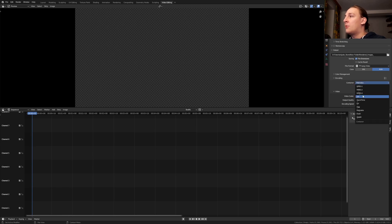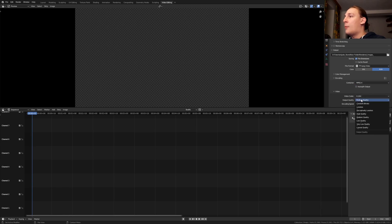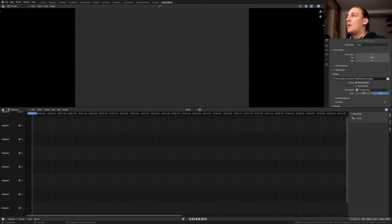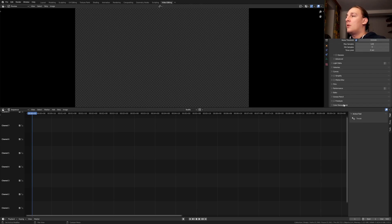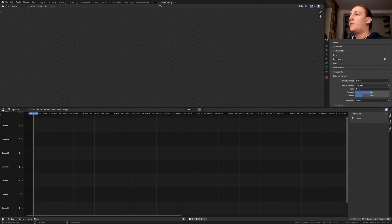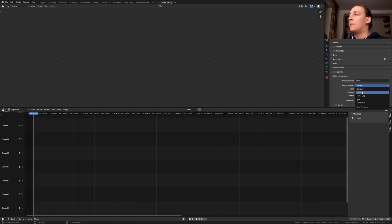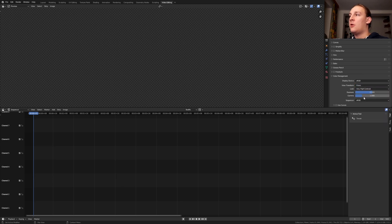Set the container to mpeg 4 and let's set the output quality to high quality. Now go to the render properties. Go to color management. Set the view transform to filmic and the look to very high contrast.